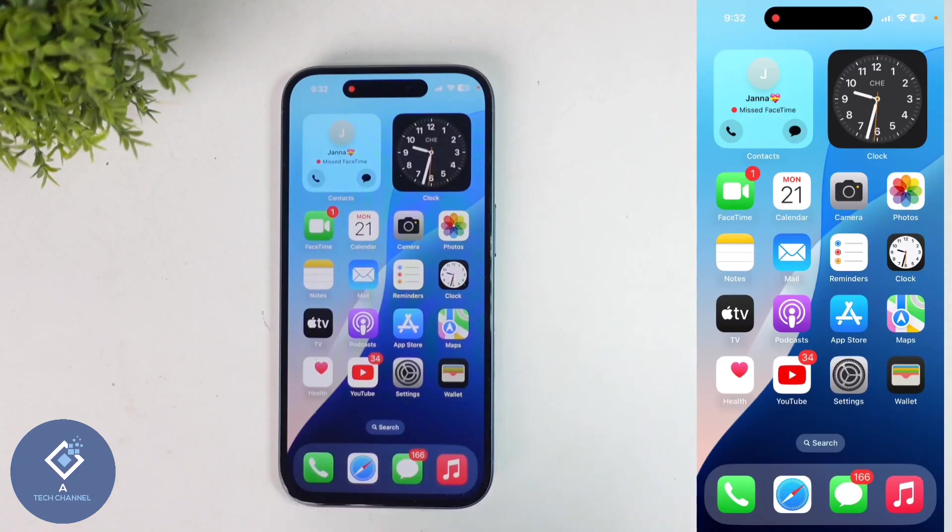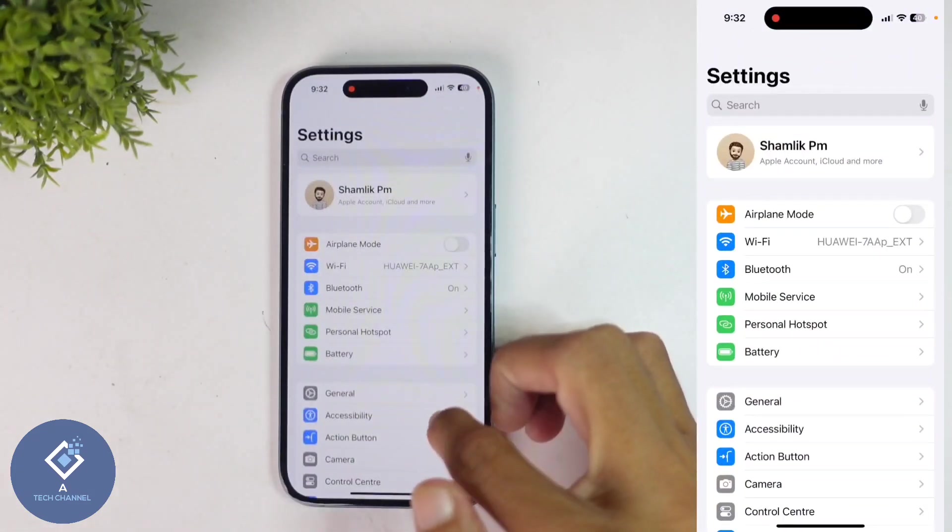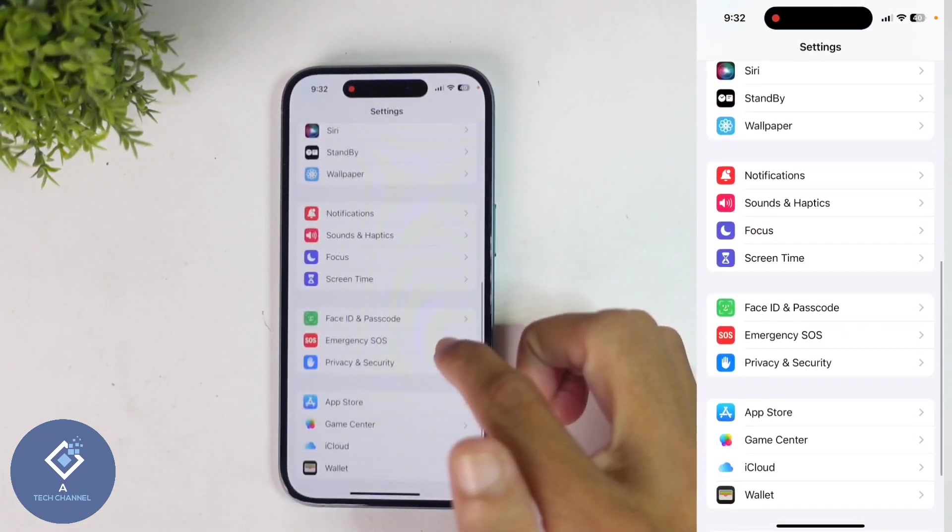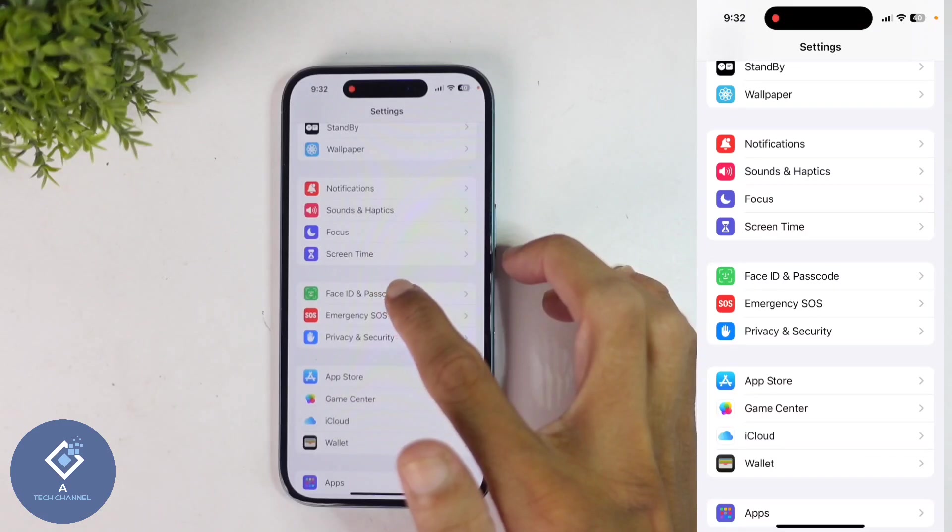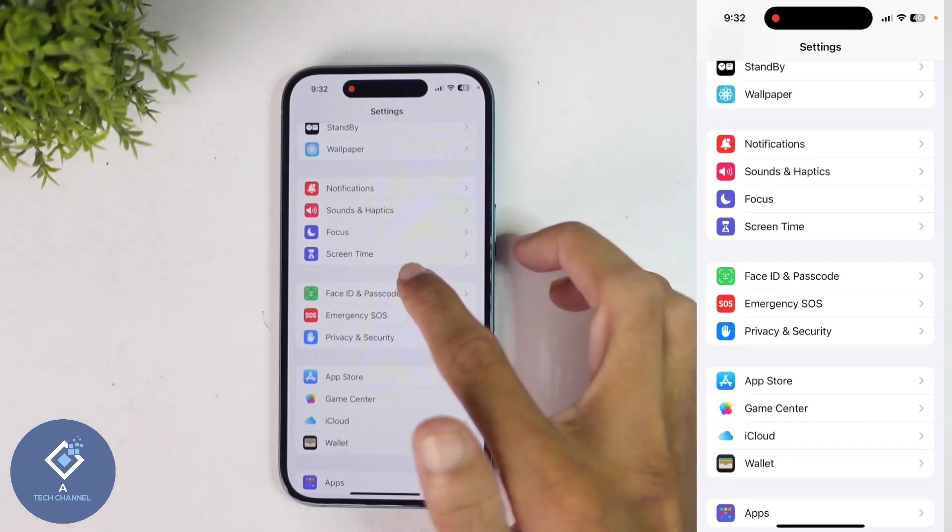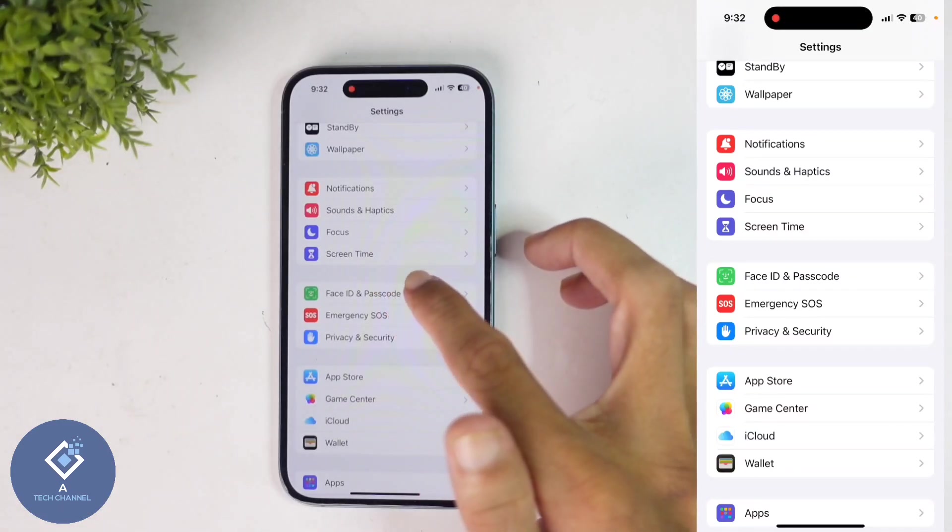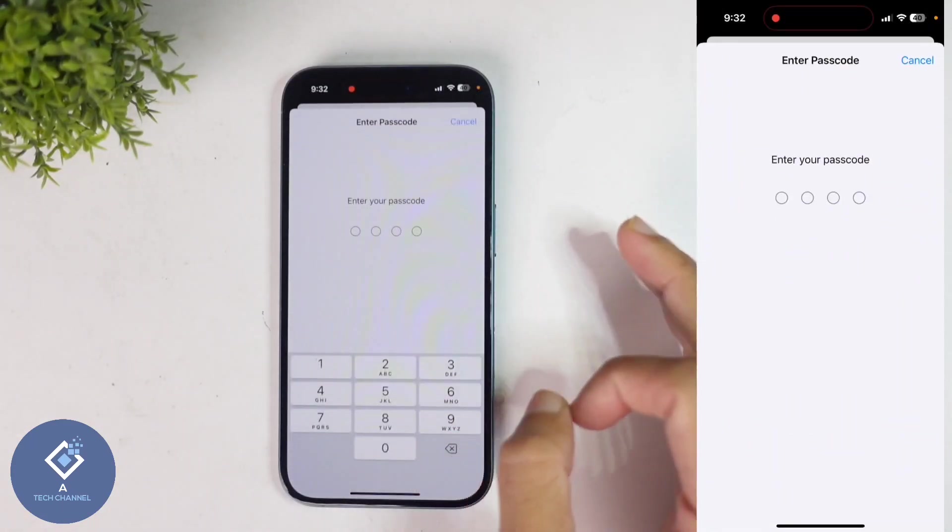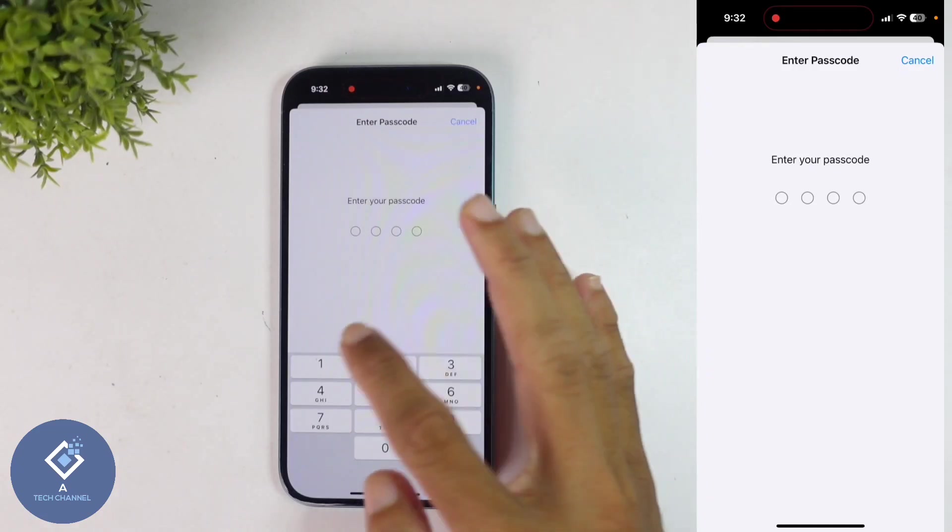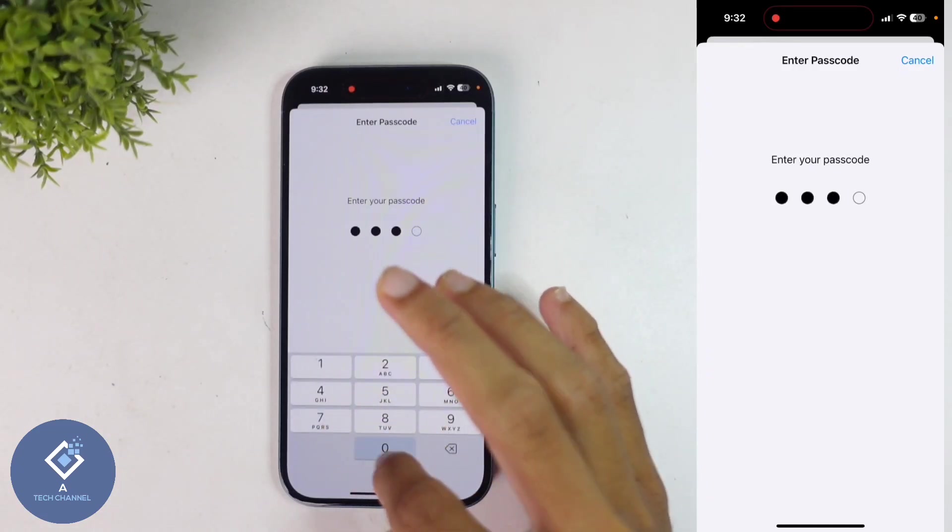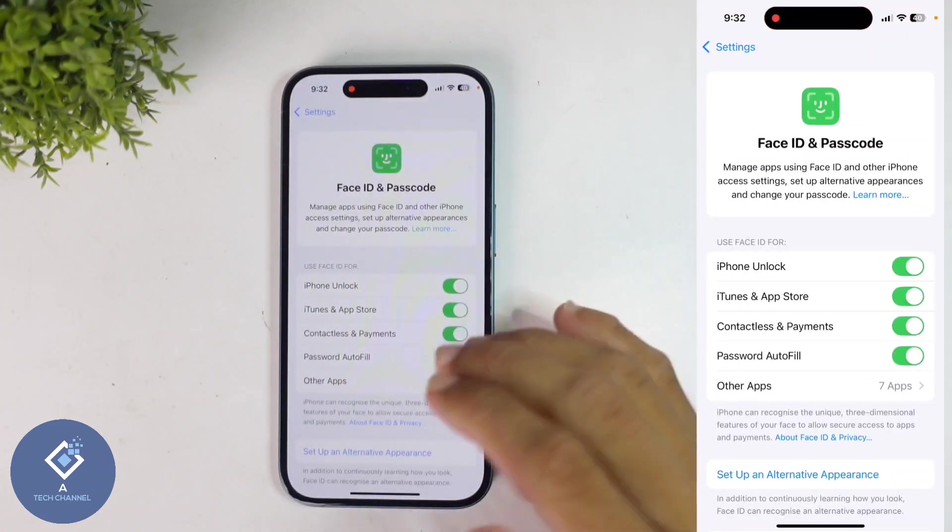For this, open Settings. After opening Settings, scroll down. When you are scrolling down, you can see one option: Face ID and Passcode. Click on Face ID and Passcode. When you click on that, you will be asked to enter your passcode. After entering the passcode, you will reach a page like this.